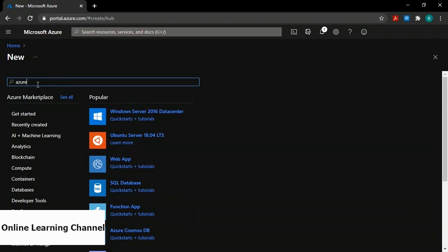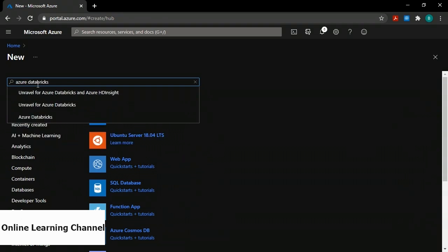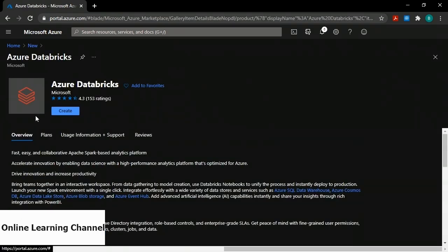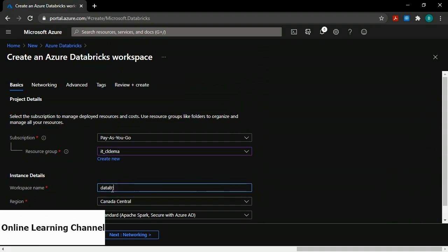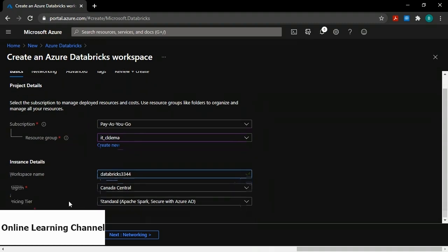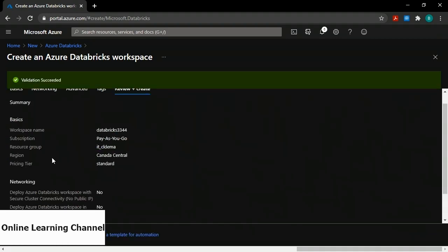If I go to create a resource at the top left, on the new page I'll type Azure Databricks in the search box, choose Azure Databricks from the dropdown, and on the Azure Databricks screen I'll click create. That takes me to the create an Azure Databricks workspace page on the basics tab. You'll need to choose a subscription, a resource group, and create a workspace name — for instance Databricks3344. Choose a region, leave the pricing tier as standard, and click review and create. If you get a validation succeeded message, click create. So that's how you create your Azure Databricks instance.